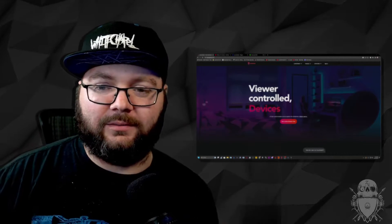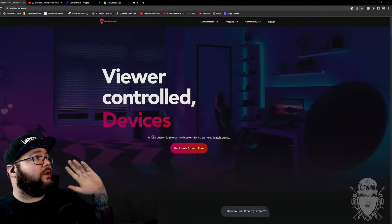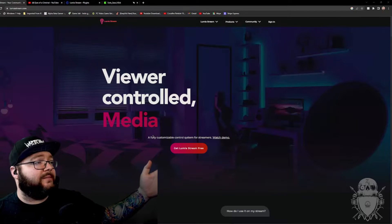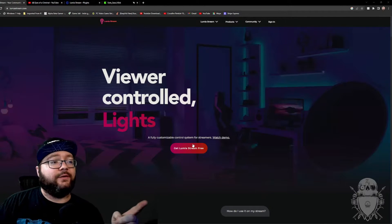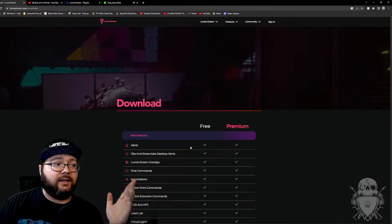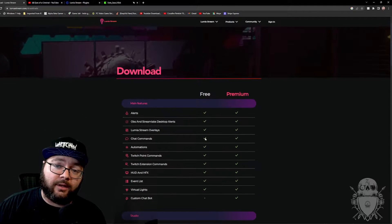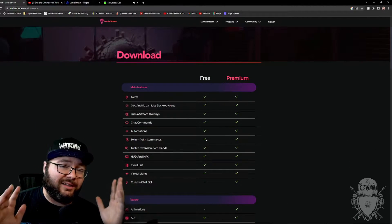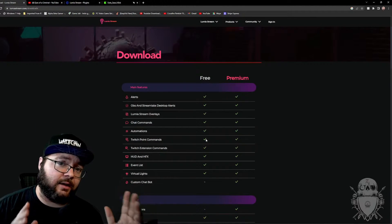I'm going to show you now, this is where it gets very, very simple. What you do is you go over here to Lumia stream.com, right? You get Lumia for free. Click the link here. Boom. It shows you there's a free and a premium. With the free version, you're only allowed to use five chat commands.